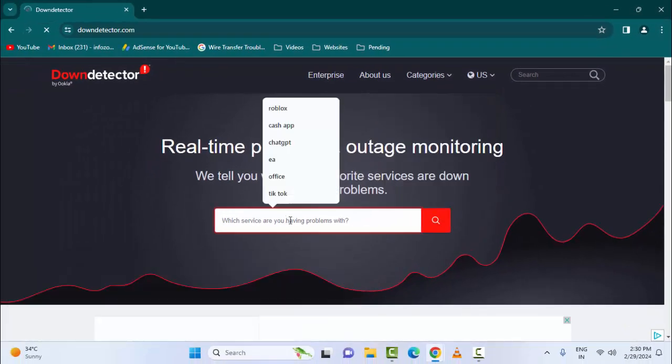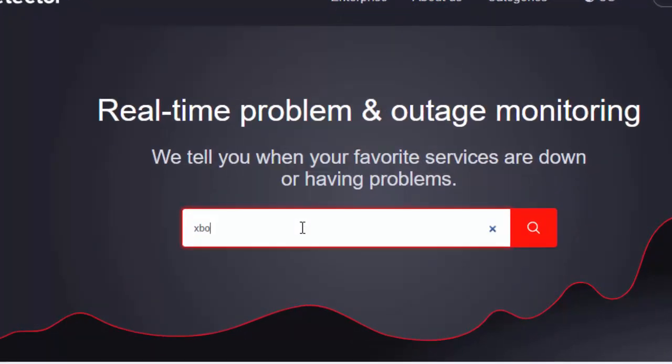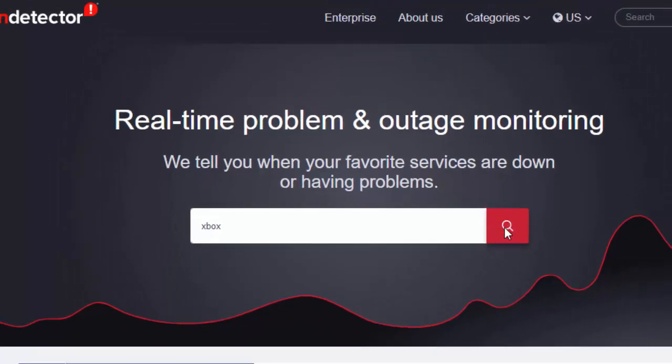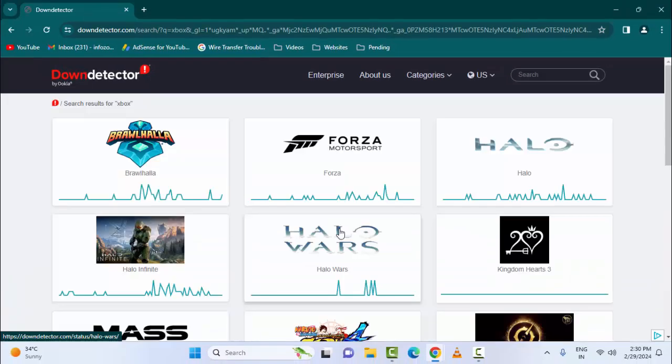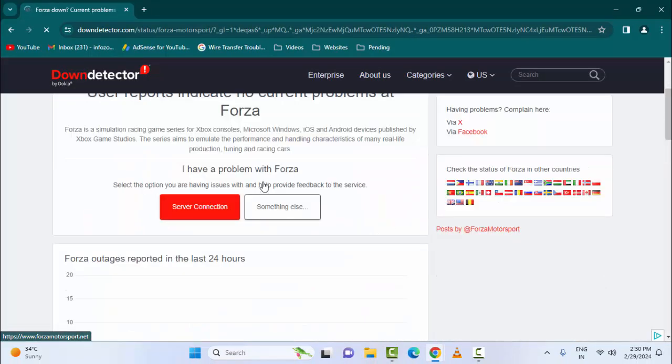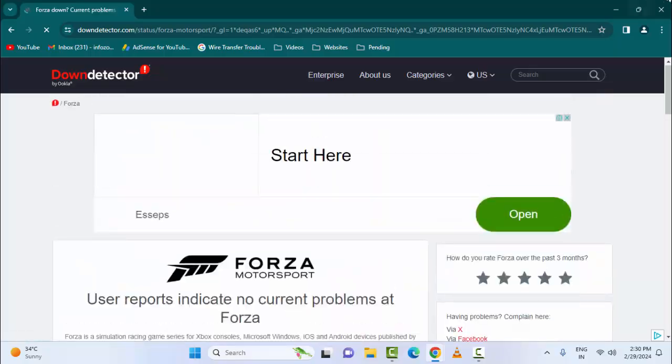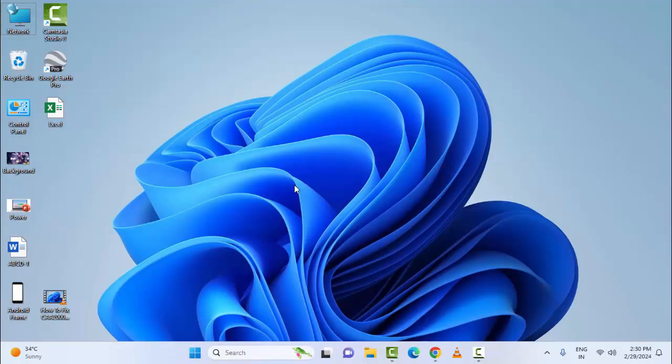Next, type the app name 'Xbox' and click on this search option. You will see here Xbox service. Just open the service and you can check the server status. So hope you like this video, please like, share, and subscribe.